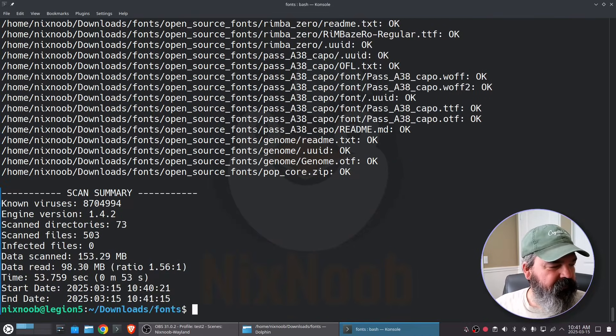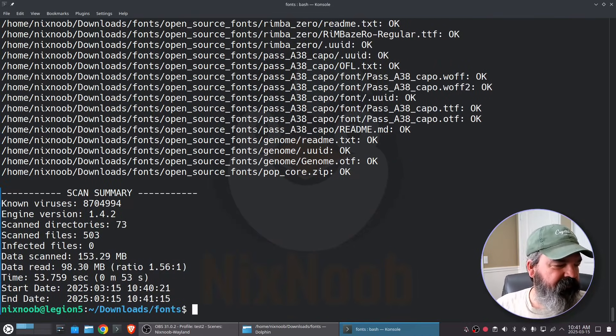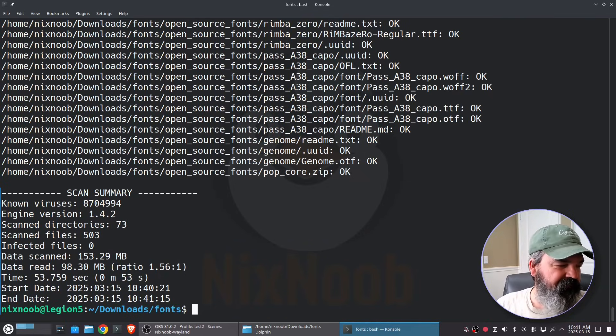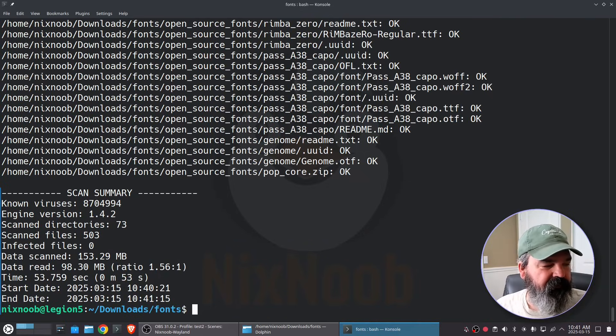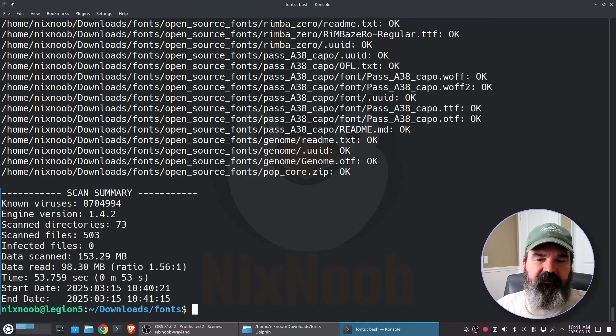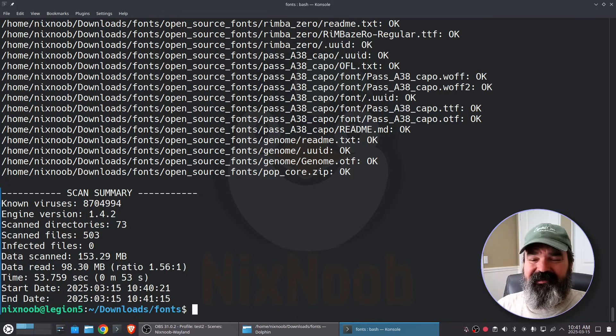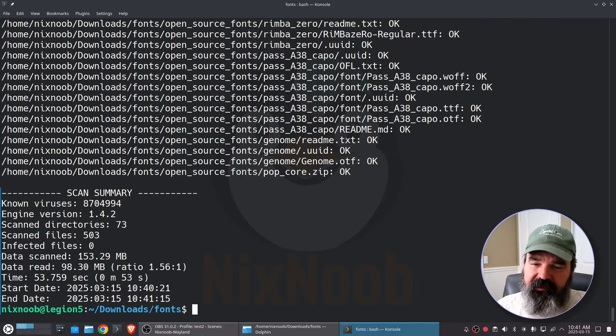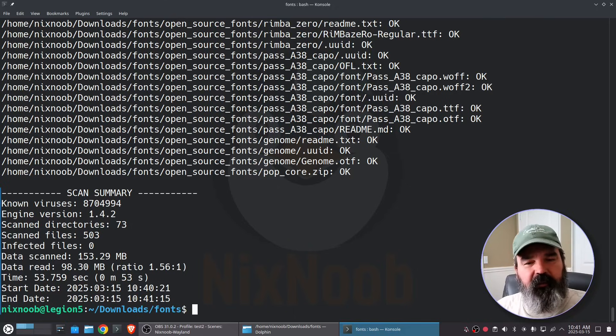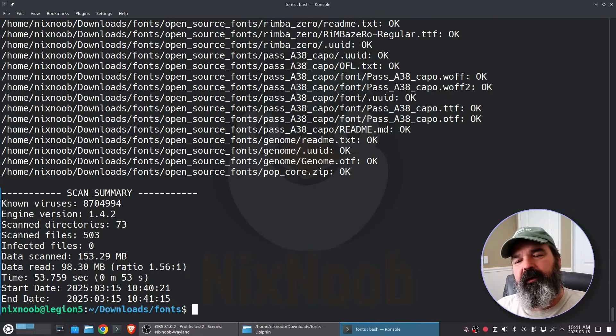And there we go so it scanned 503 files in 73 directories and it found zero infected files. And that's basically it. Now I can send any of these fonts to my Windows friends and not worry about accidentally giving them a virus.